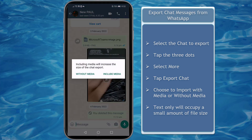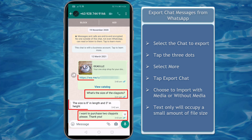You will be asked if you want to export the chat messages without media or include media. To occupy a small amount of file size, choose Without Media, and you'll import only text messages.